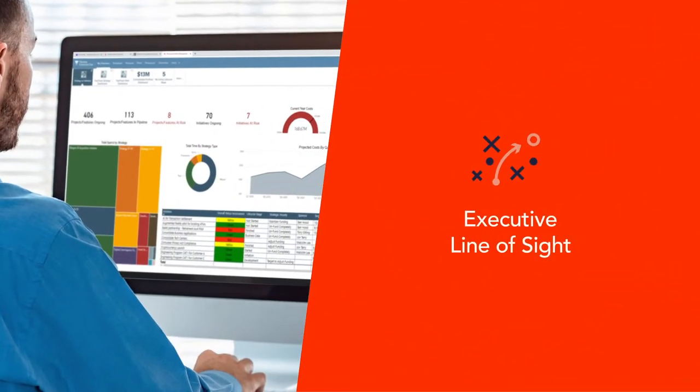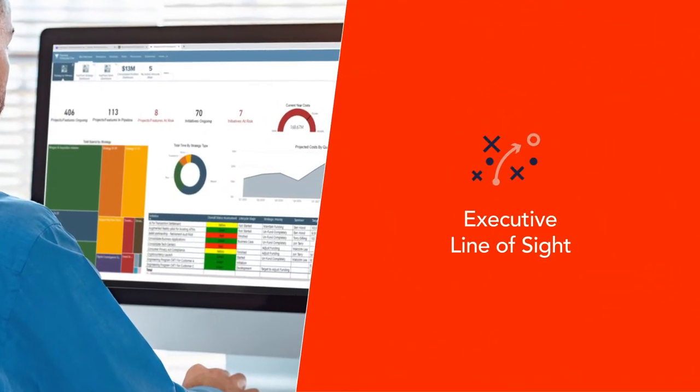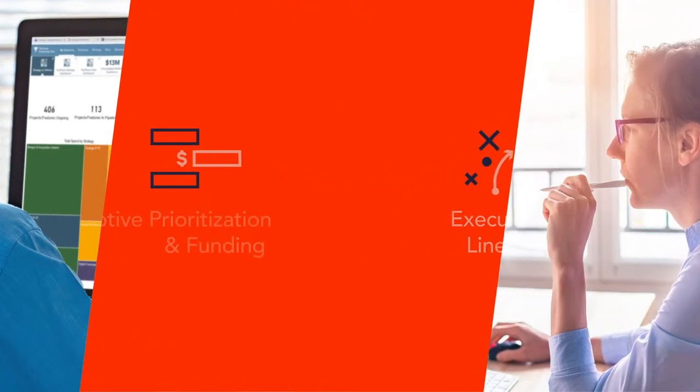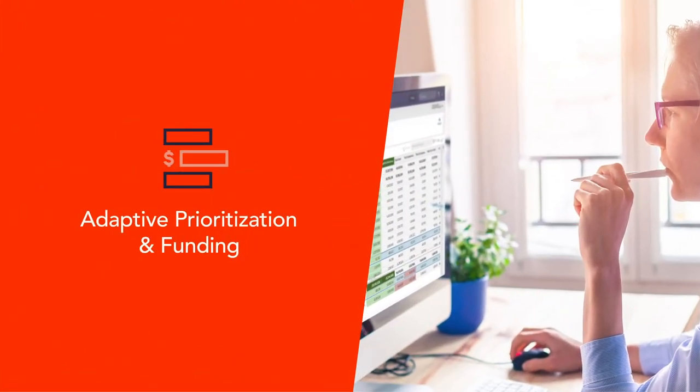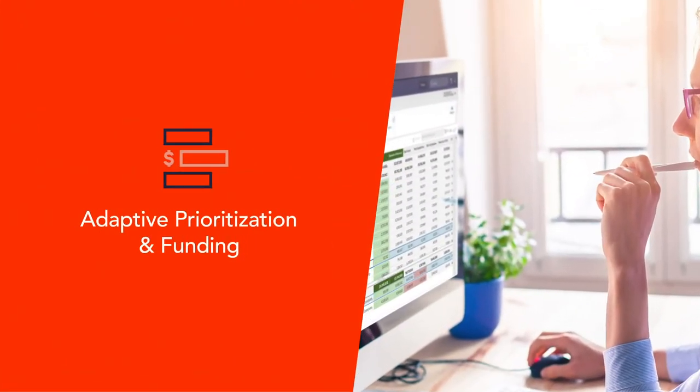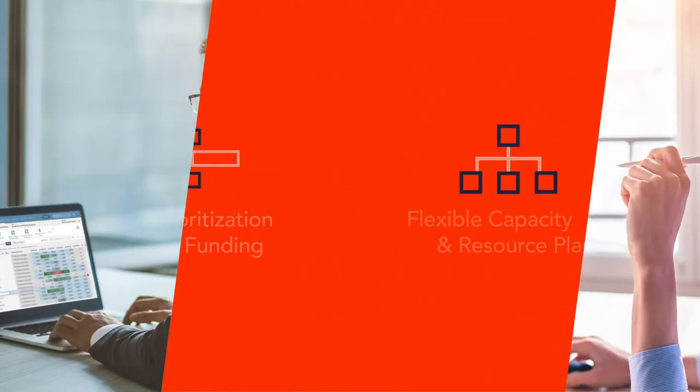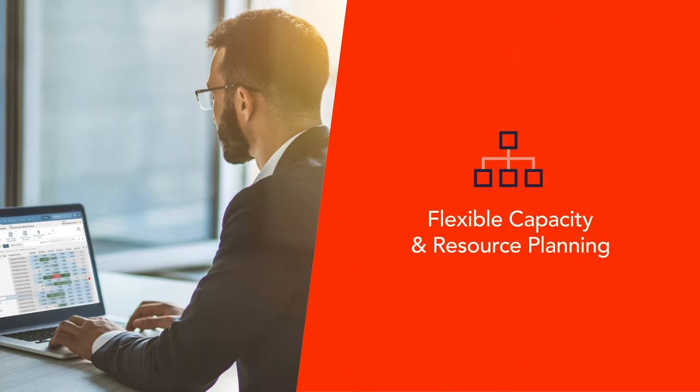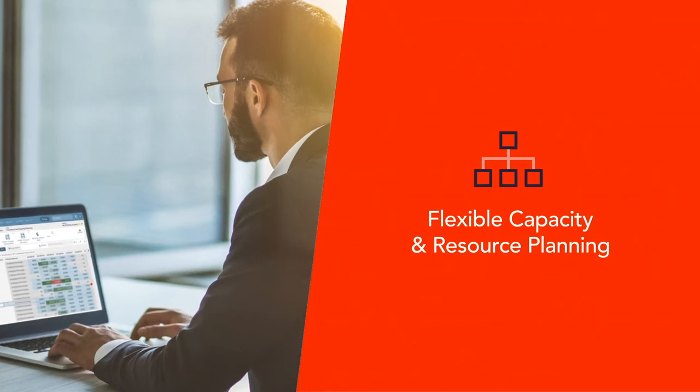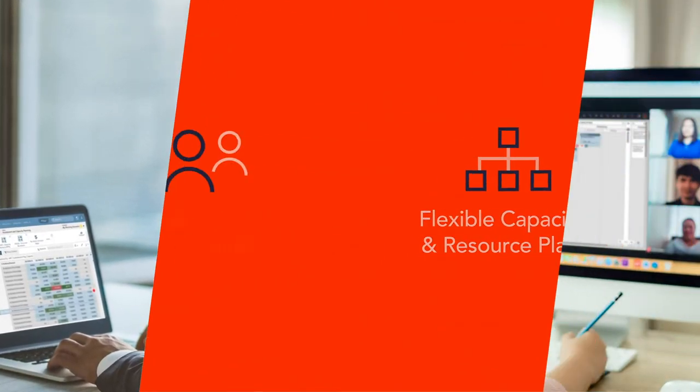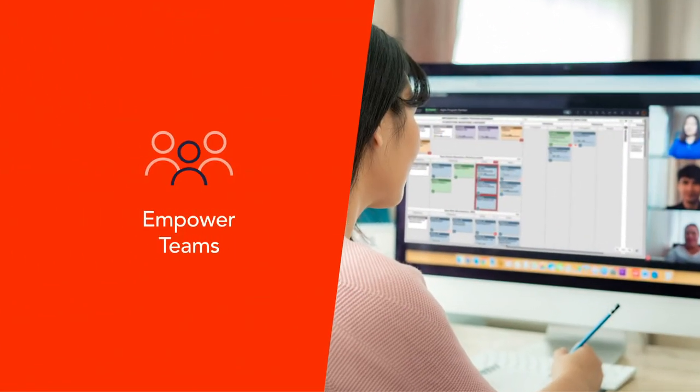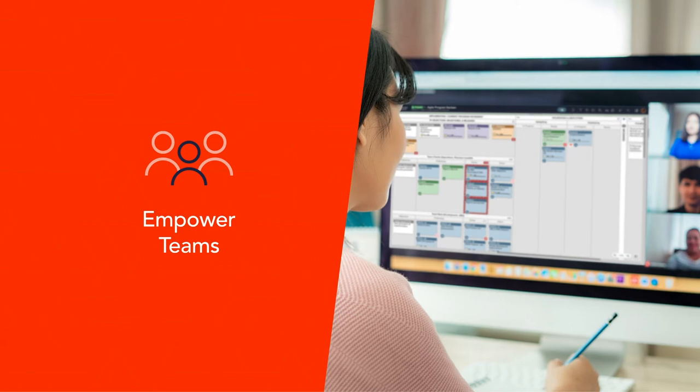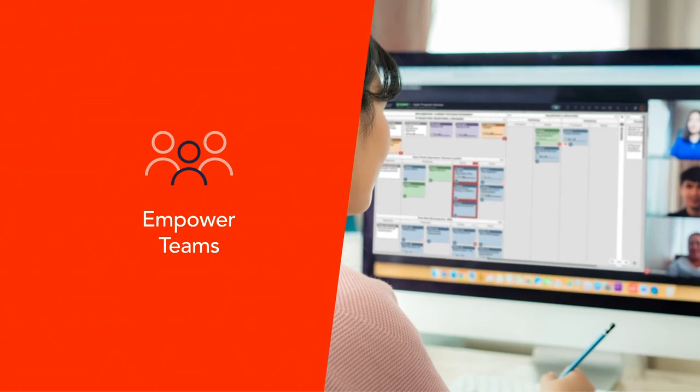together executive line of sight, adaptive portfolio prioritization and funding, flexible capacity and resource planning, tools that empower teams to deliver faster, no matter how they work.